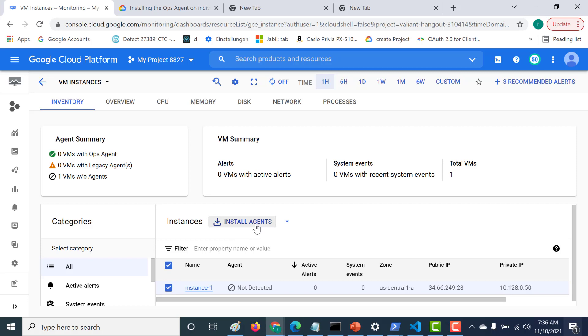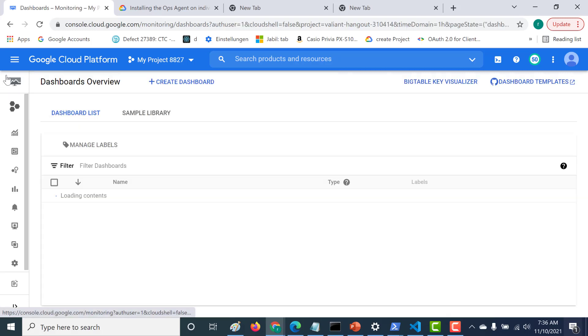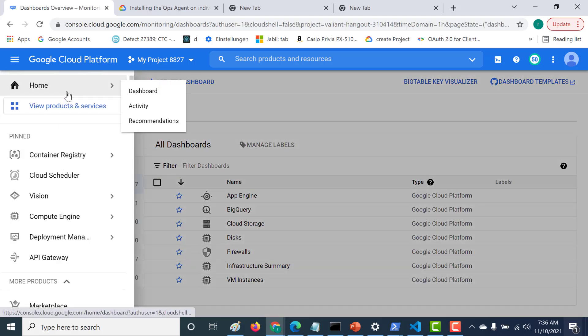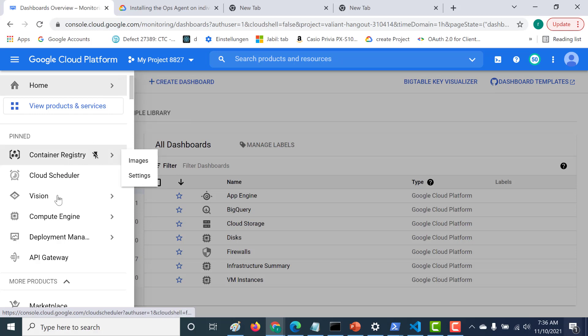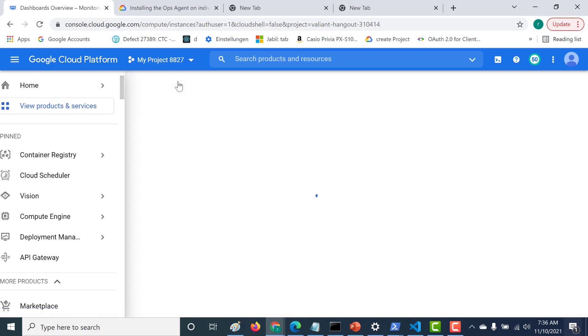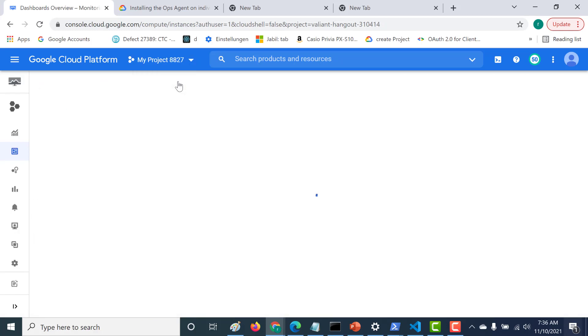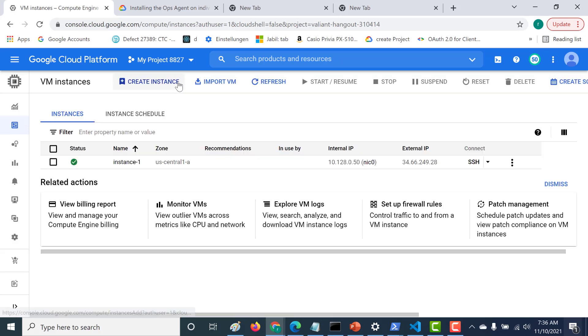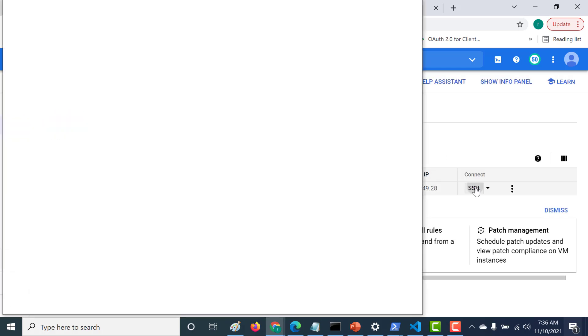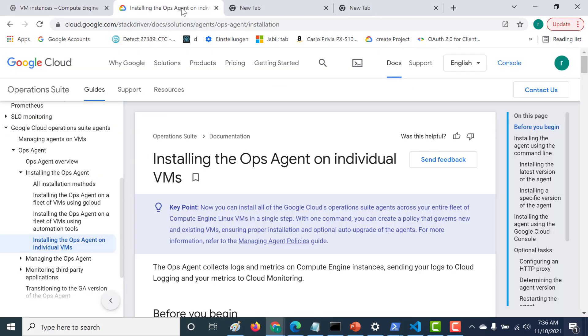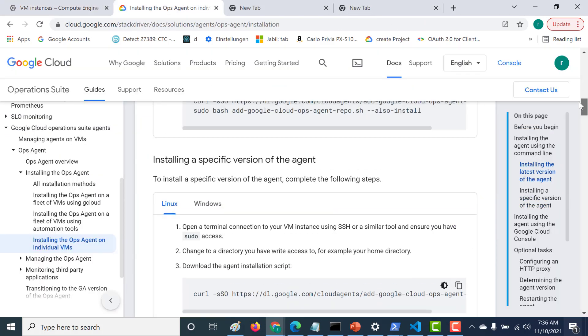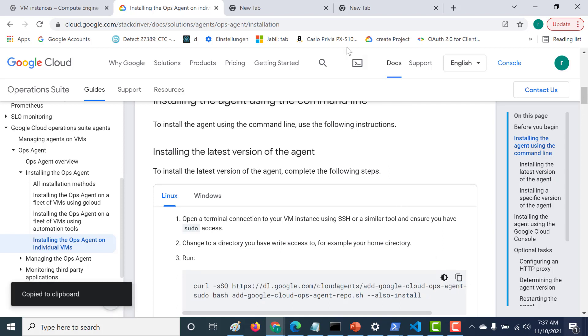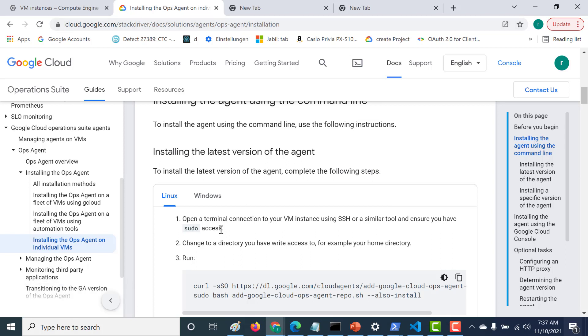But for this particular example, we'll use the third way of SSH into that particular instance and installing our op agent from there. So again, let's go back to our instance. So what I'll do is I'll SSH into this particular machine. And all that I need to do is if I go back to this particular page, so all that I need to do is I just need to run these two commands. So let's just copy these commands. Now this particular page again, I'll send in the description below. So you can just check out all the three methods. This I feel is the simplest method to install your op agent.